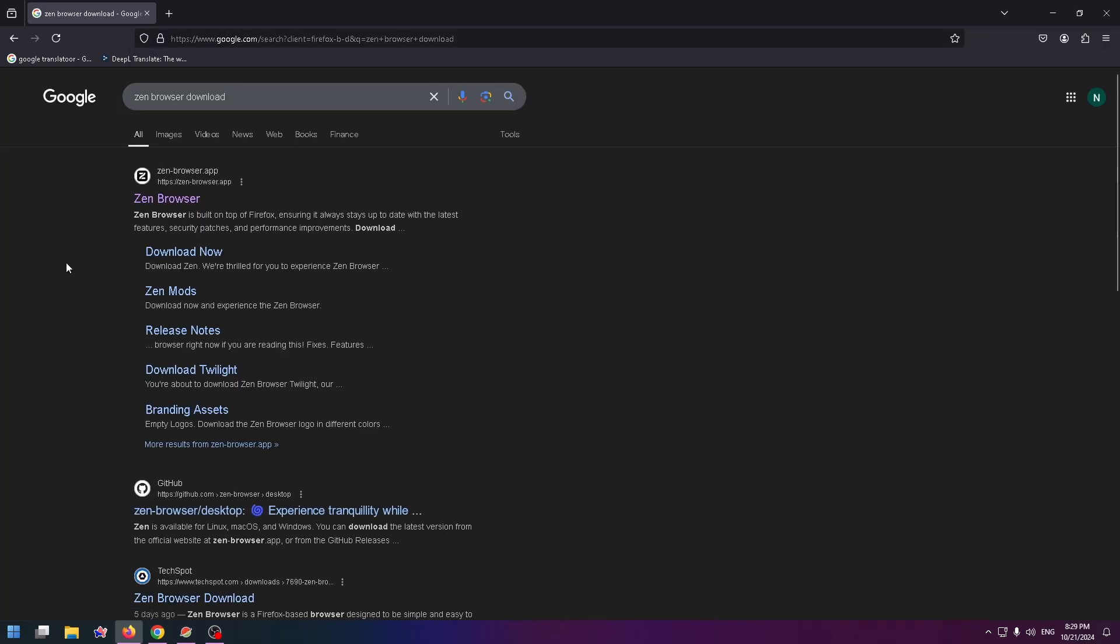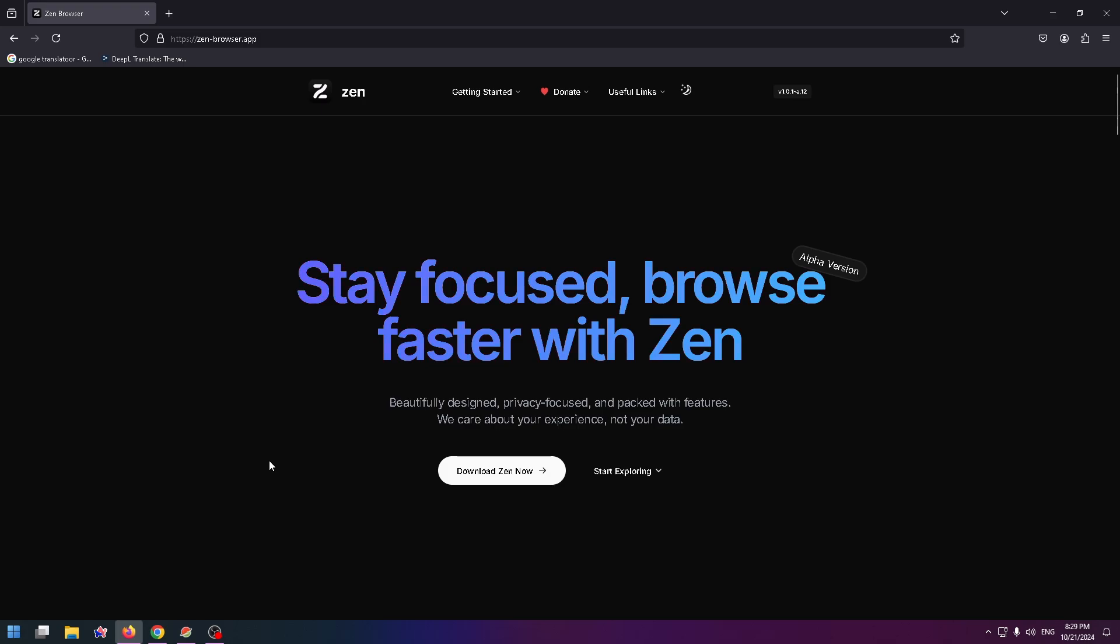And after that you'll see this website, zenbrowser.app. This is their official website. Now you can click here or here. And this is how their website looks like.